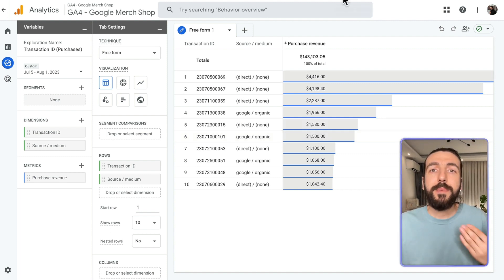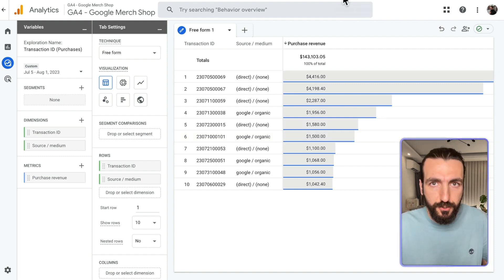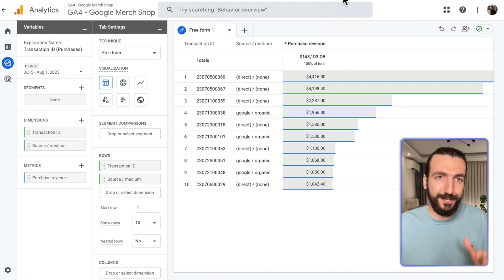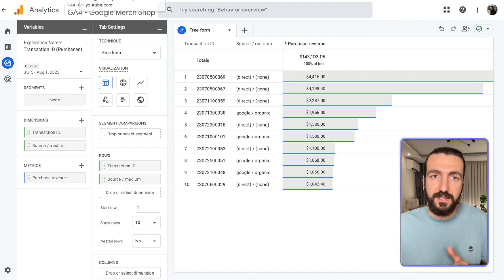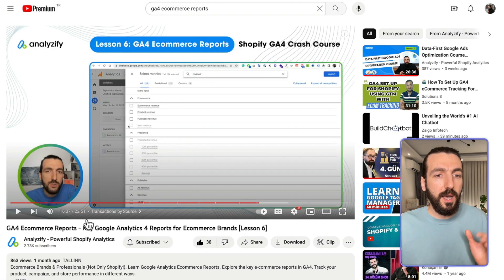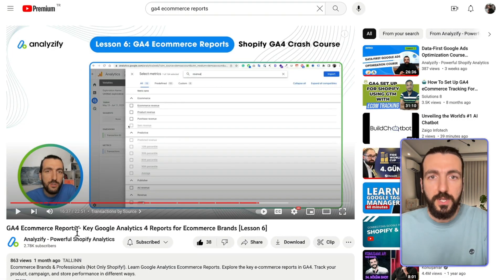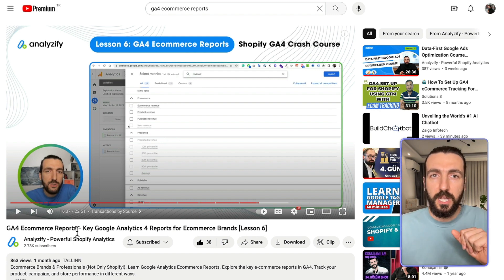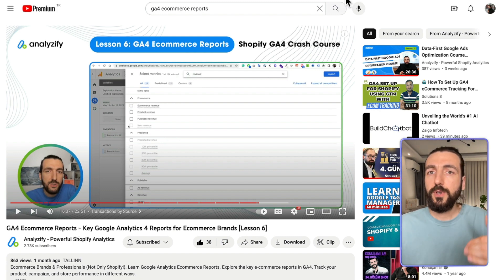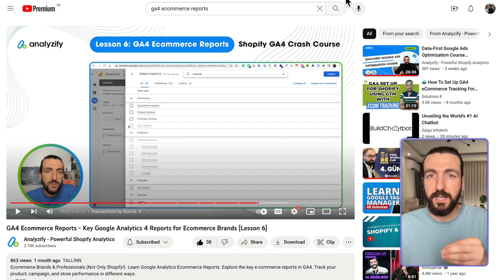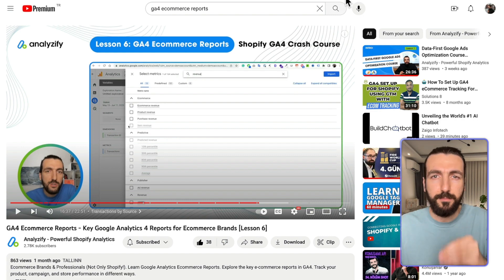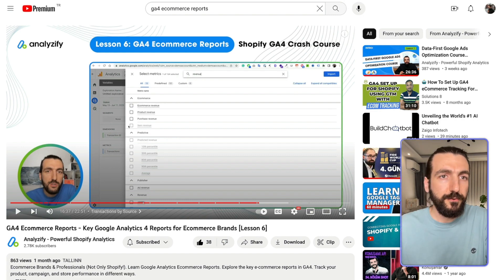Of course, there are many other e-commerce reports you could and should be using. For that, I have another video called 'GA4 E-commerce Reports.' I would strongly recommend you check that one, as I show around five or more deep and important reports that might be useful.